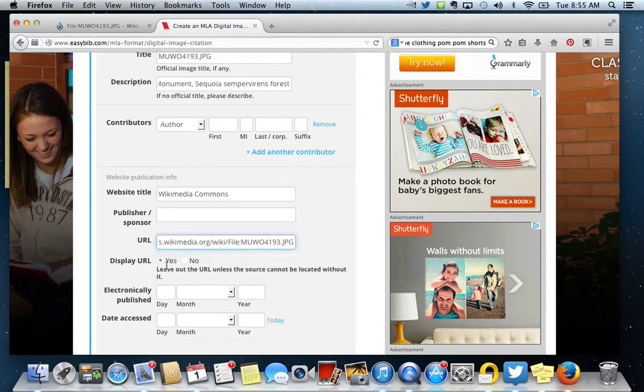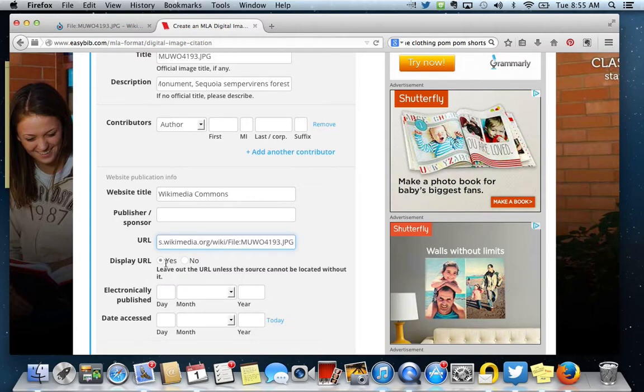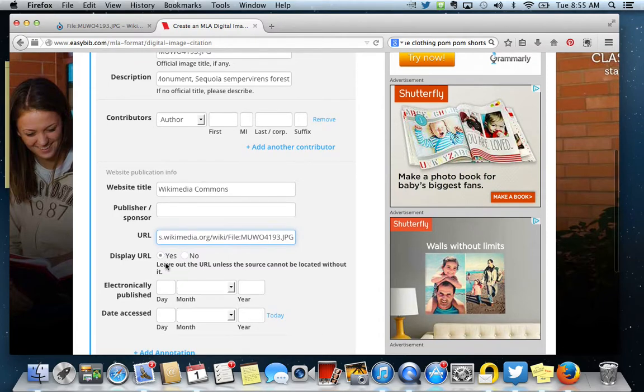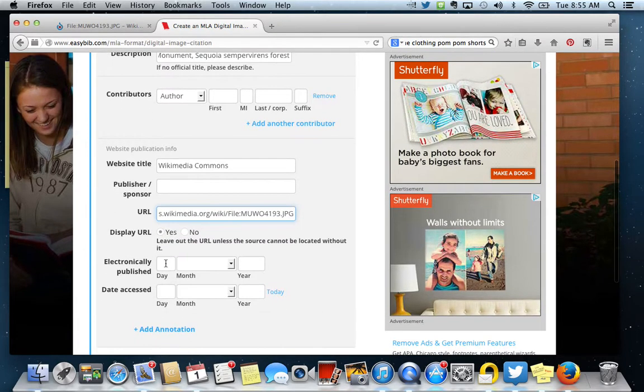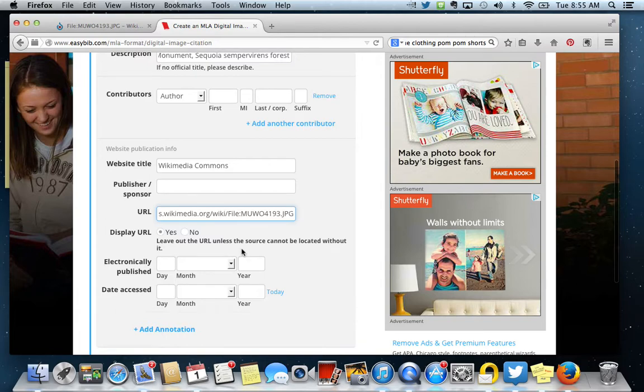Right here it has an option to display the URL. You want to display the URL, so make sure that yes is checked. I think the default is no, so you might have to change it.